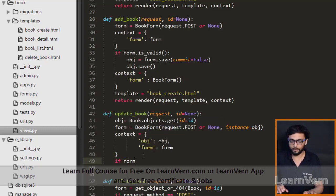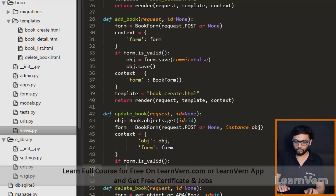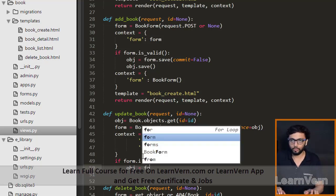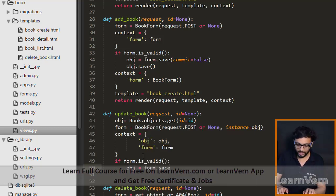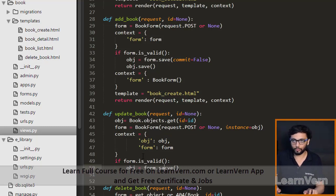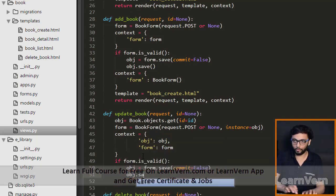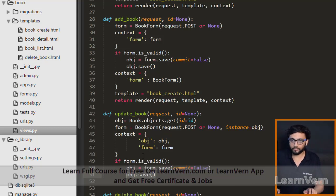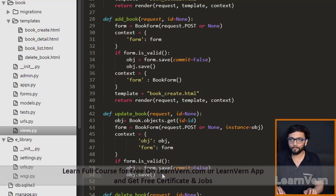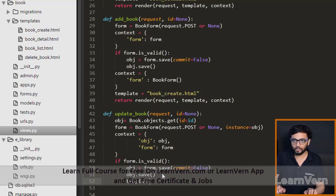After that we need to check if the form is valid. If the form is valid, obj equals form.save with commit equals False, to save the entries into the database. Then obj.save() — this is where we save the data into the database.